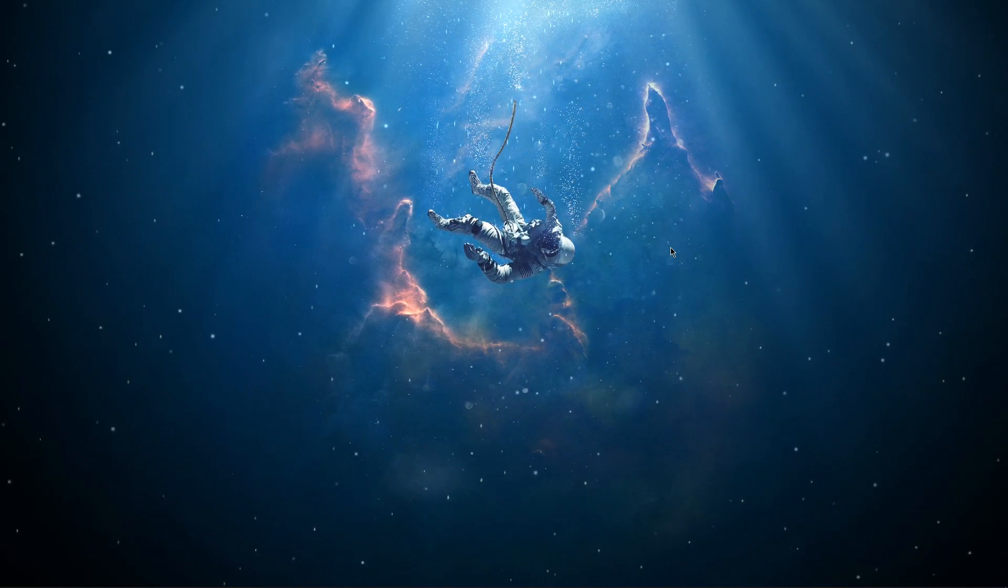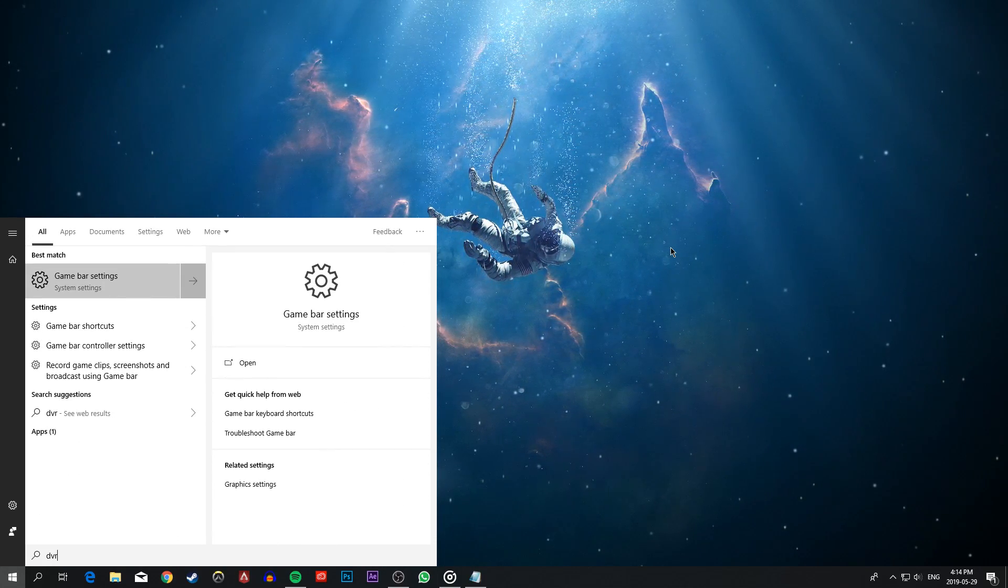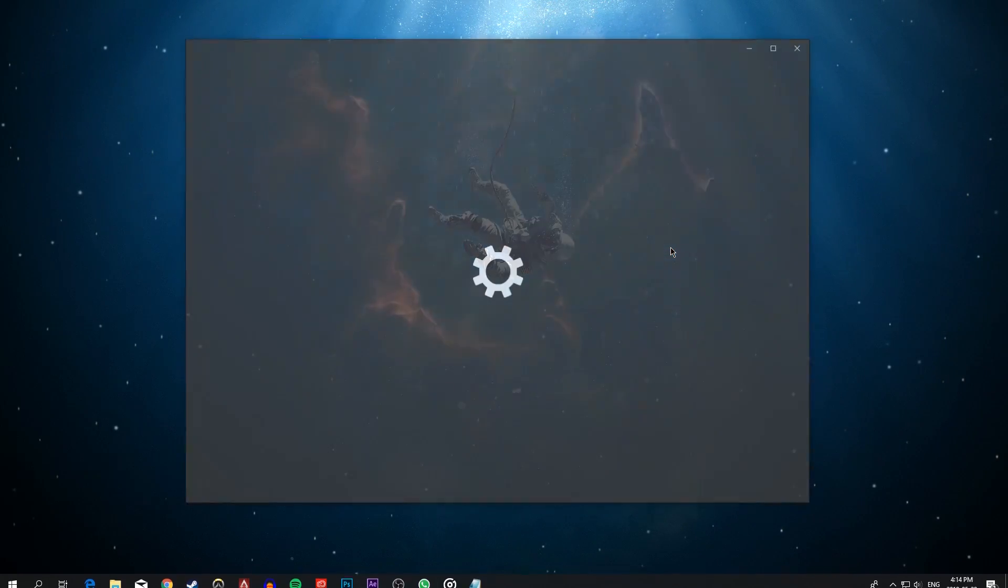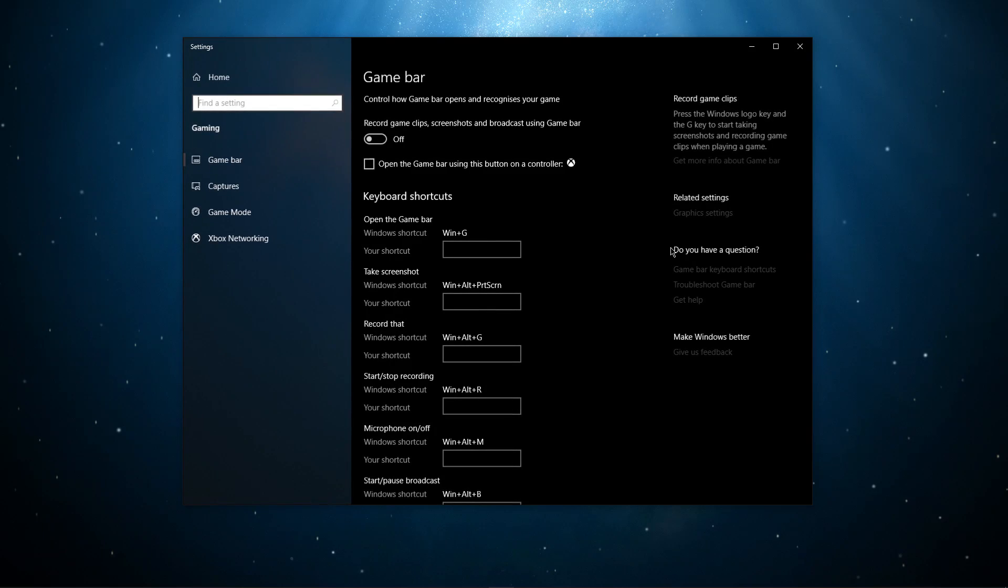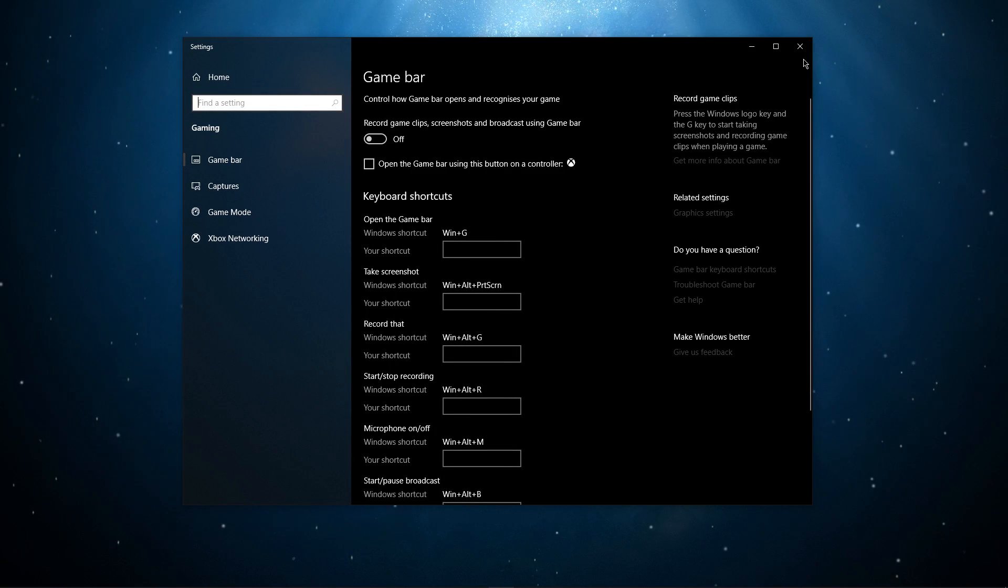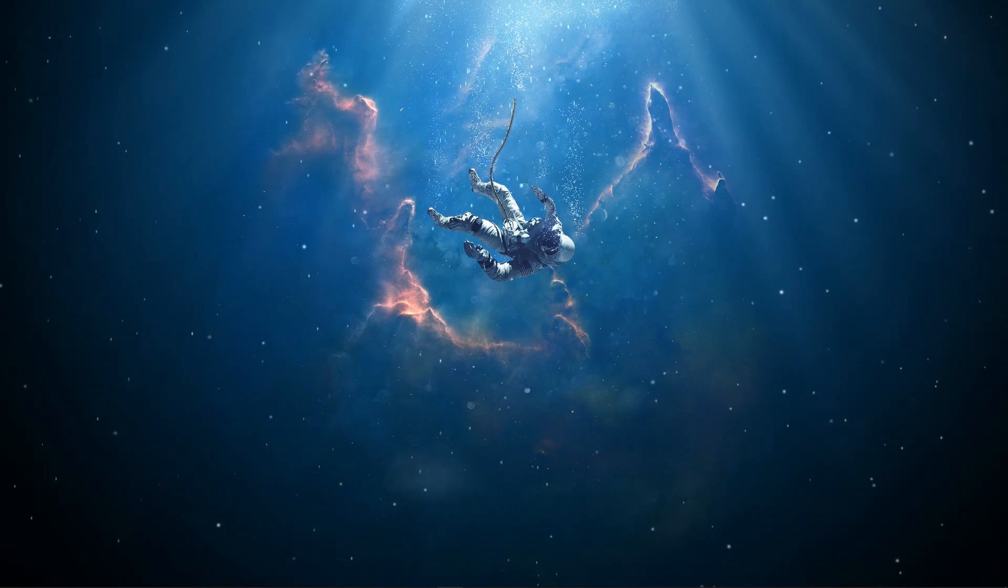Search for DVR to open up the game bar settings. Here, you should disable the recording of game clips option.